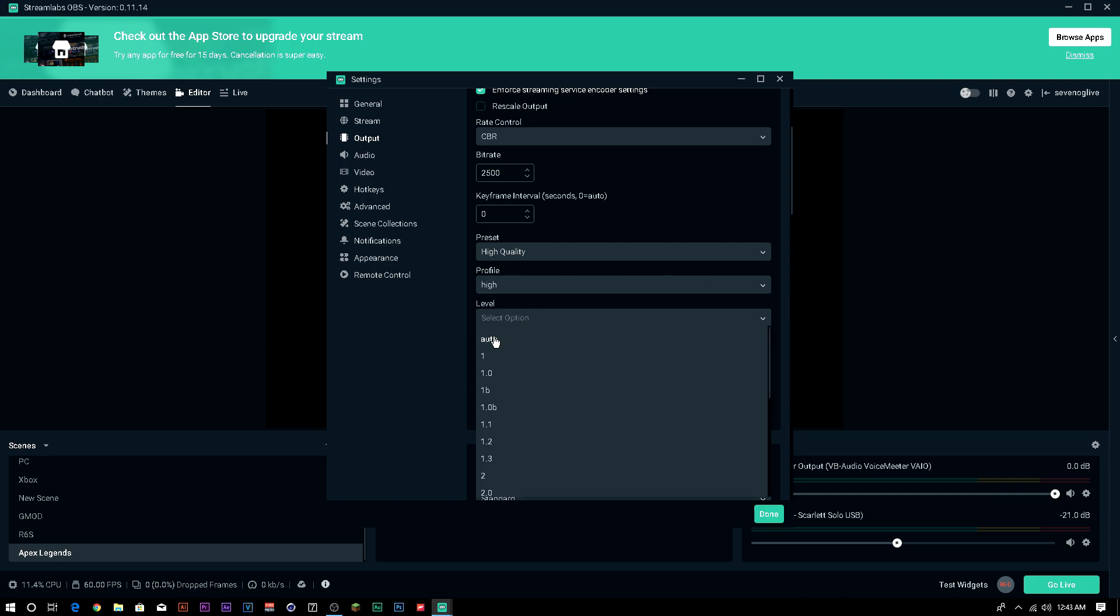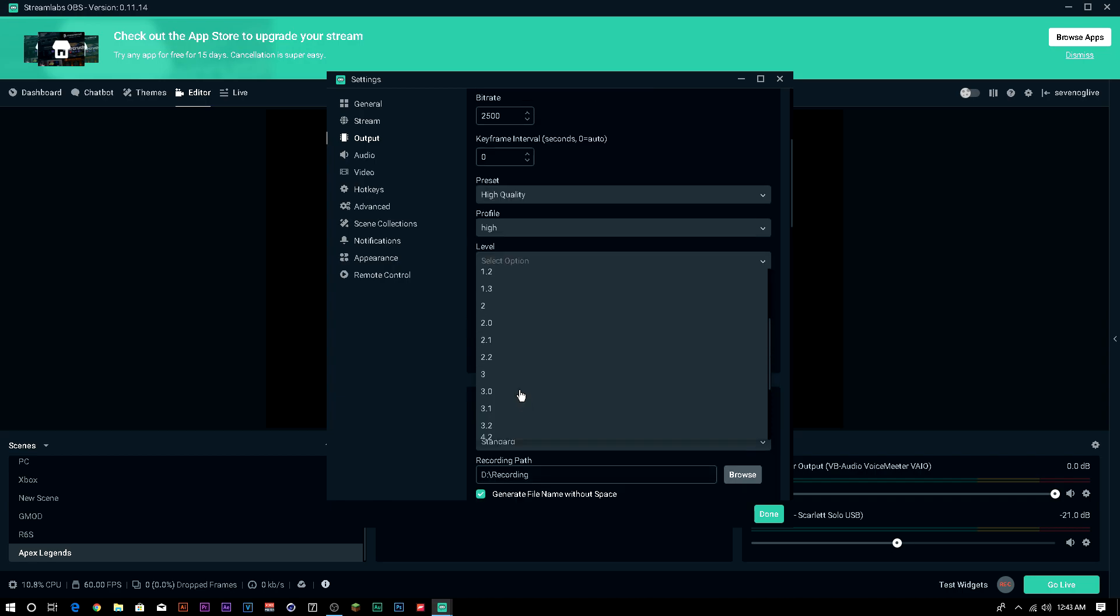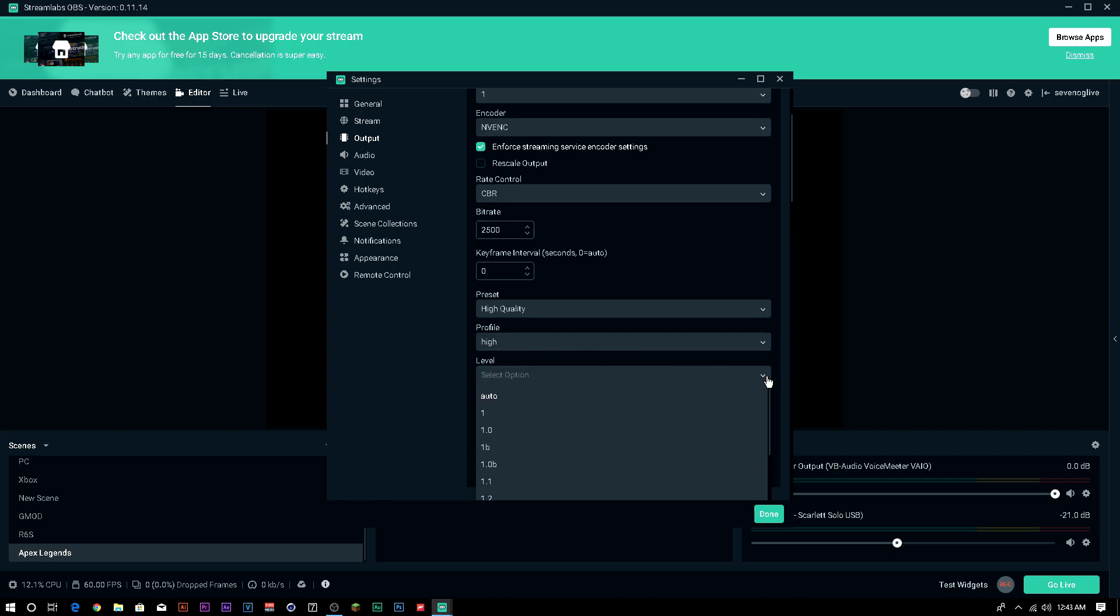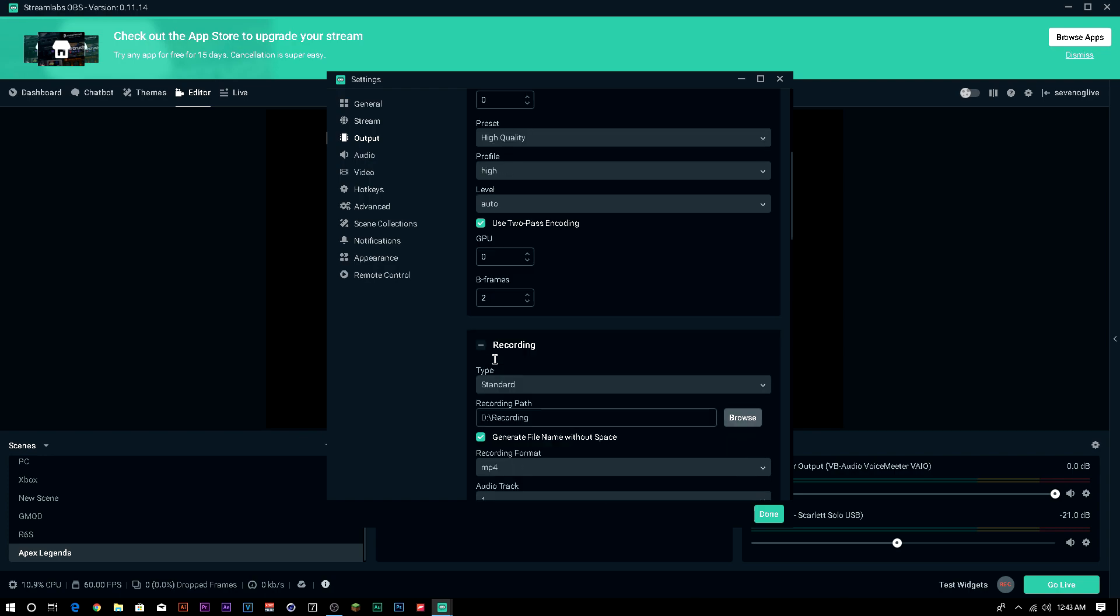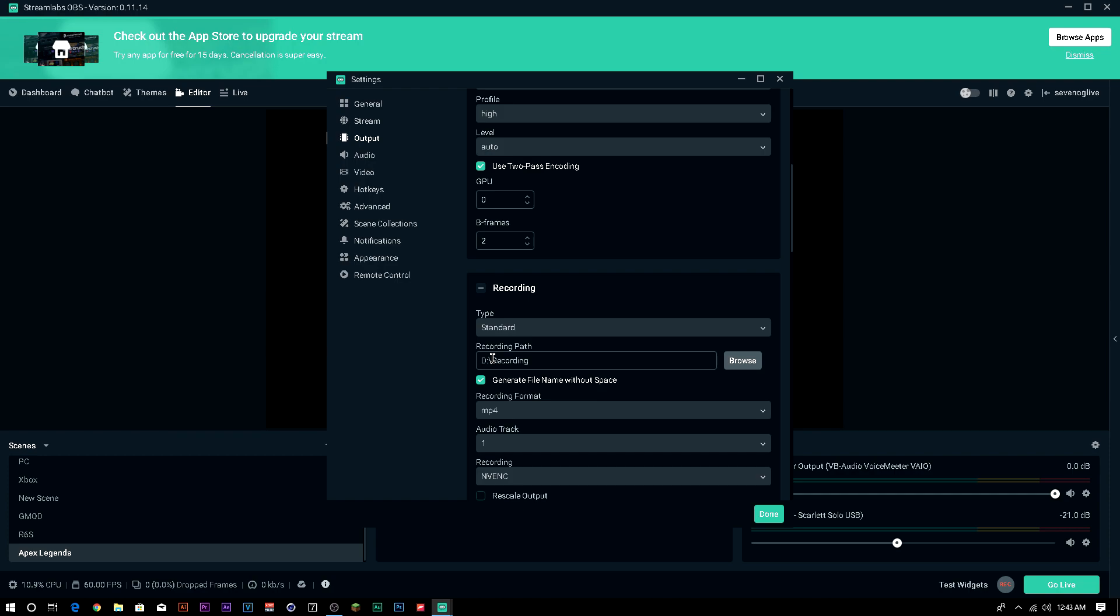You're going to put the profile on high. You can leave it on main if your computer isn't specifically the best. I use high because it just makes the game and the whole stream a lot smoother, and it does bump up the quality. After that, you're going to choose auto level. You can go through these if you really know what they do. I don't, honestly, so I leave it on auto. Make sure to use two pass encoding is on. It honestly makes the stream run a lot smoother. GPU, you can put that on anything between one and three. I usually have it on two sometimes, depending on the game I'm playing, if it's not too GPU intensive. But leave it on zero if you don't have a strong computer. B-Frames, put that on two.